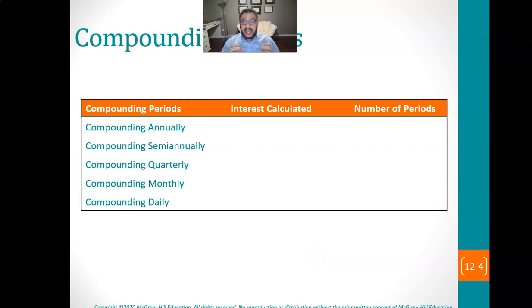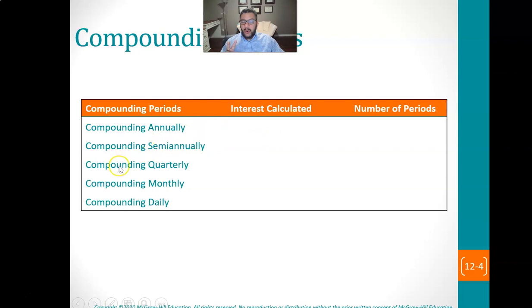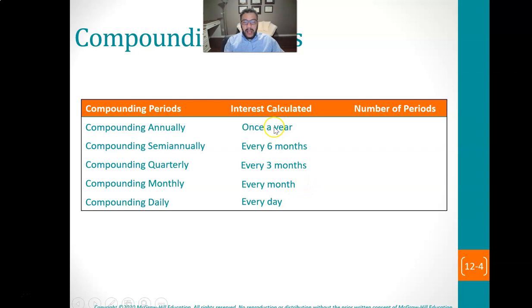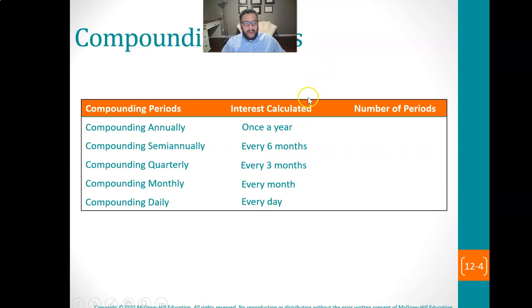In order to do what we need to do in this chapter, we have to understand compounding periods. This tells us how often we stop and calculate interest. Annually is once a year, semi-annually is twice a year, quarterly is four times a year, monthly is 12. Compounding daily is typically 365, or if we're talking about ordinary interest, it's 360. What we need to know is the number of periods N, and that's very important.